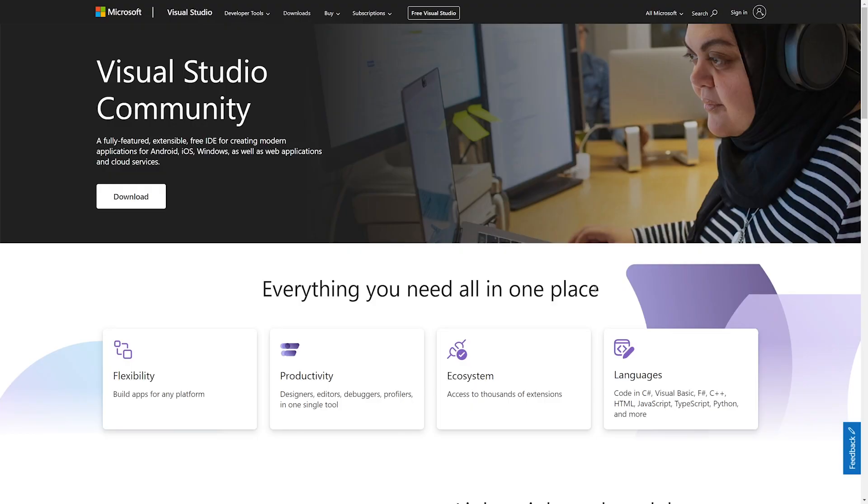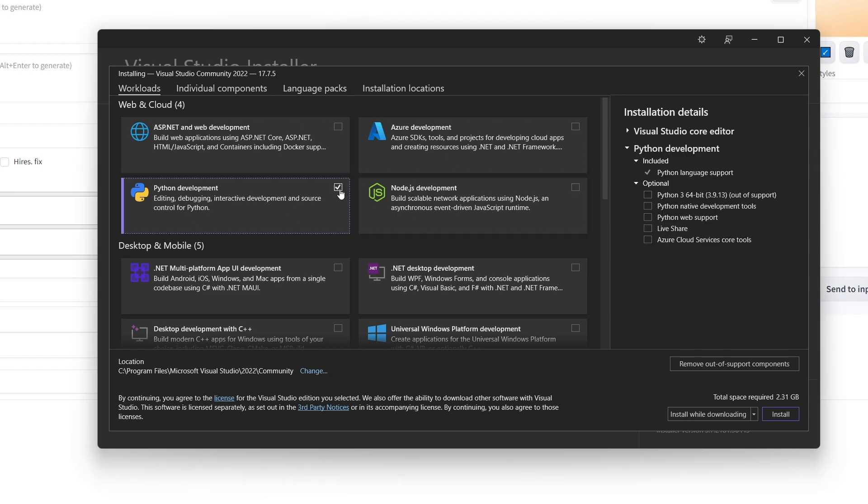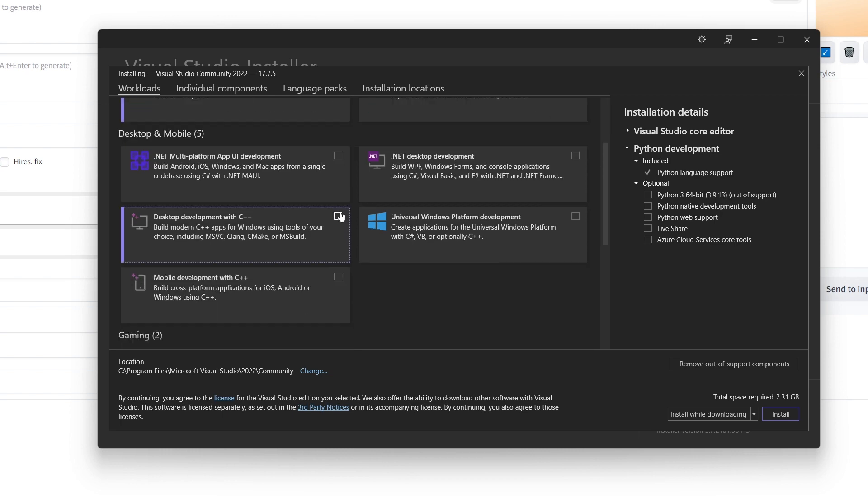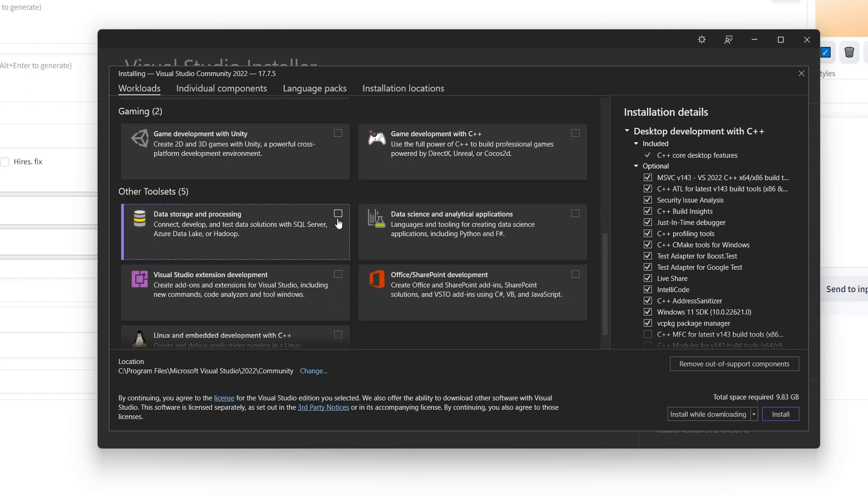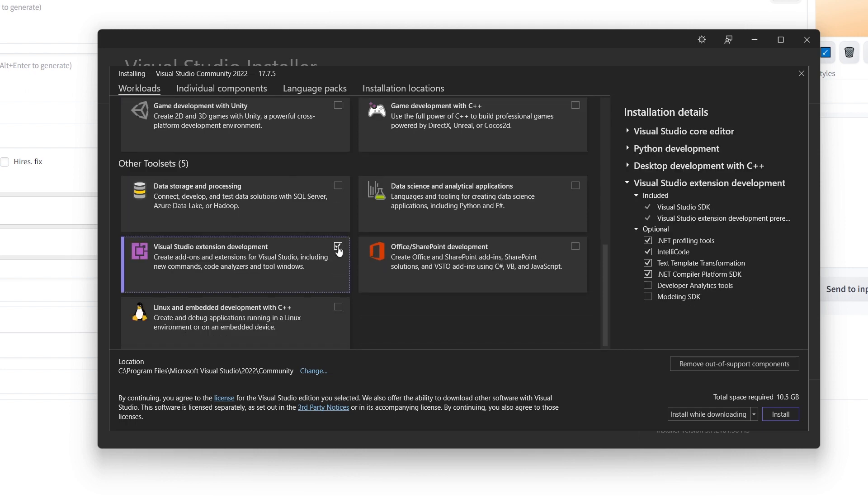Now, before we hop into Stable Diffusion, we need to get a few prerequisites because we're using Roop and you need prereqs for that. So first, go ahead and download this Visual Studio community. I'll have this link down in the description below. Now, once that has downloaded, go ahead and open it. And then you're going to be presented with a list of things that you can tick on or off. So you're going to want to select the Python development, the desktop development with C++, and then the Visual Studio extension development. And then just go ahead and hit install.